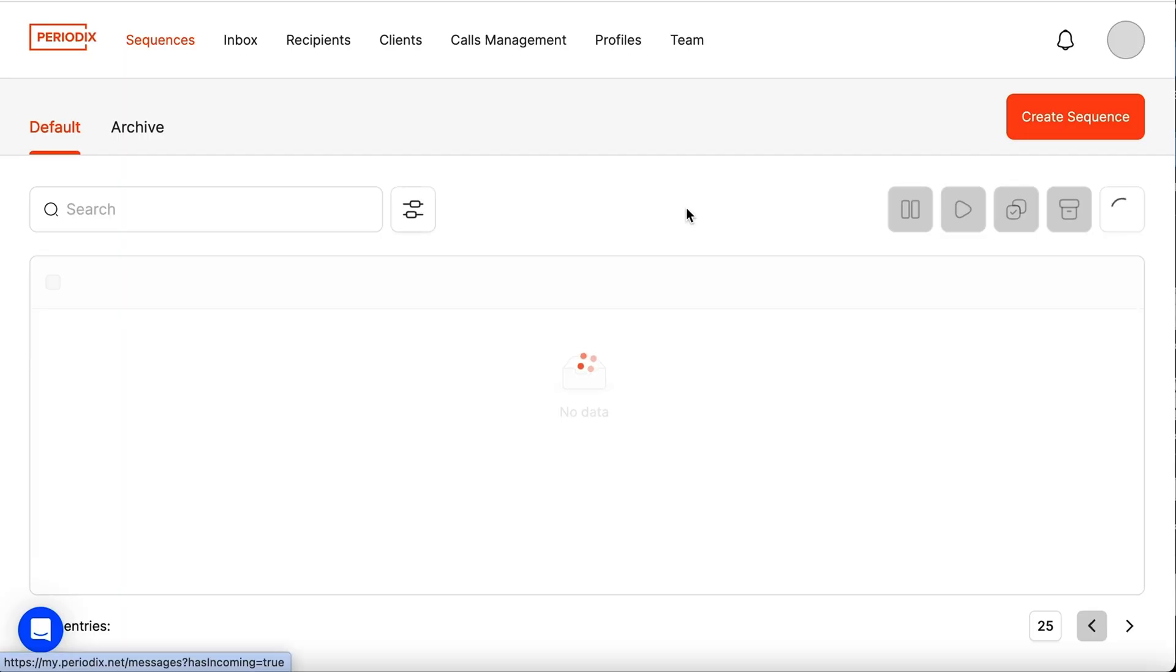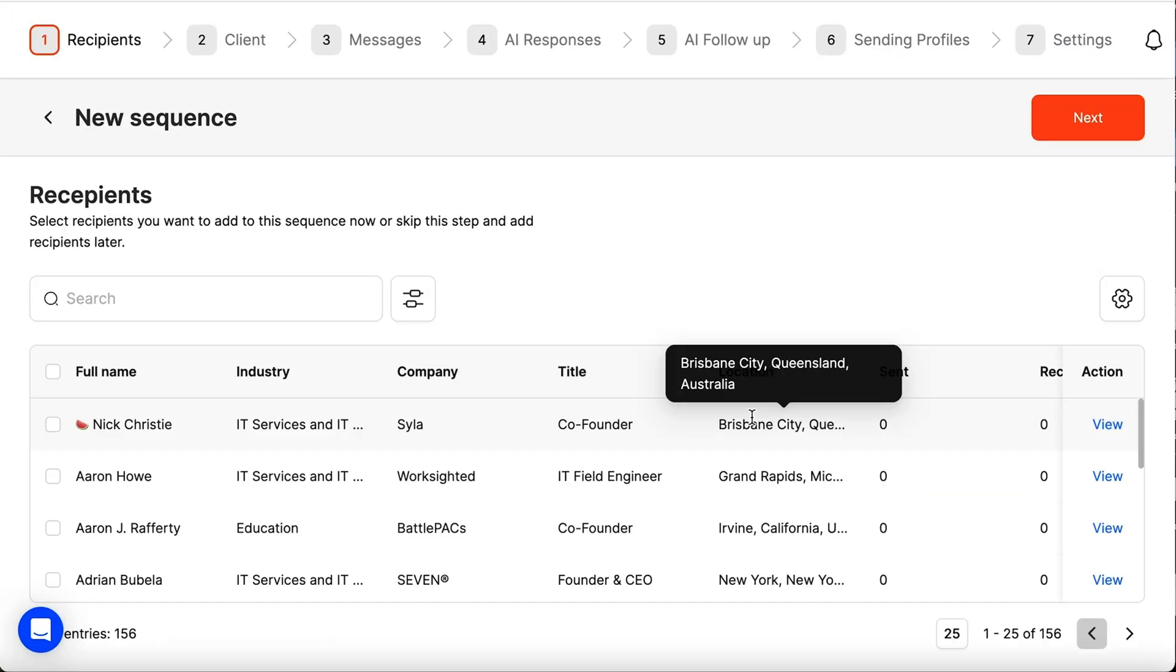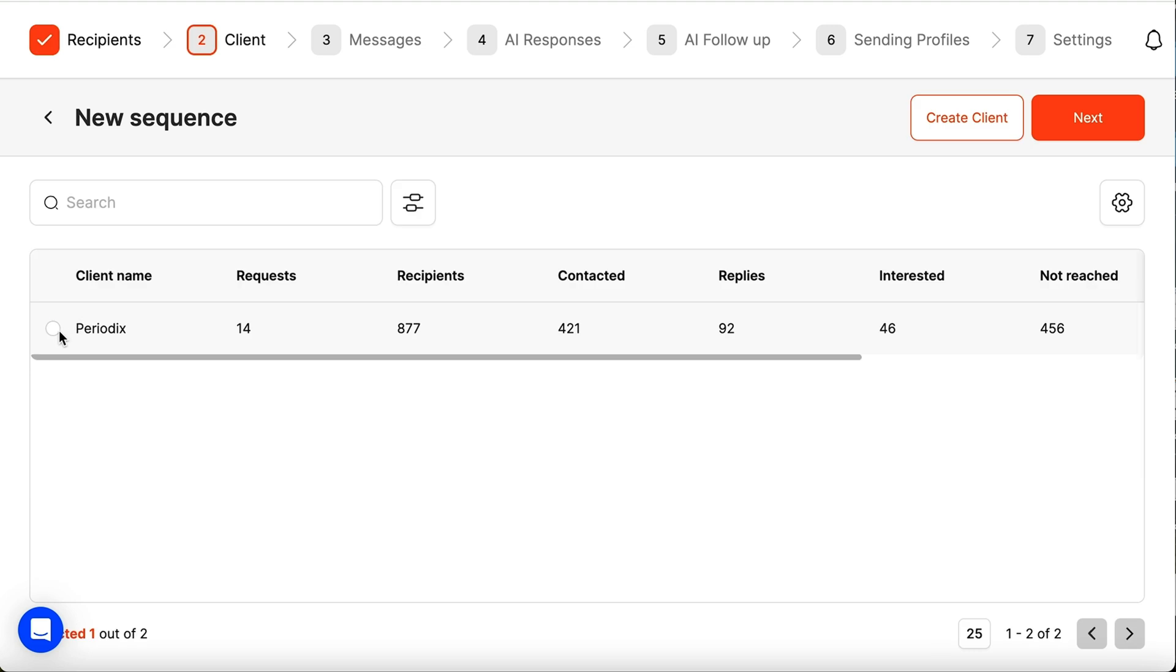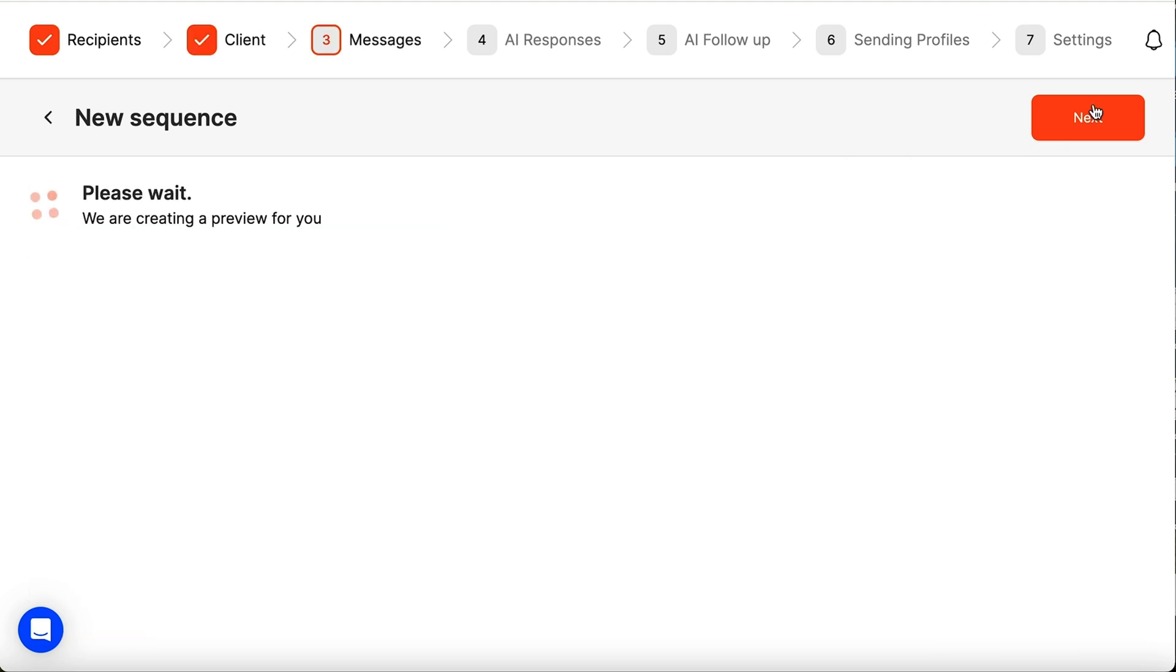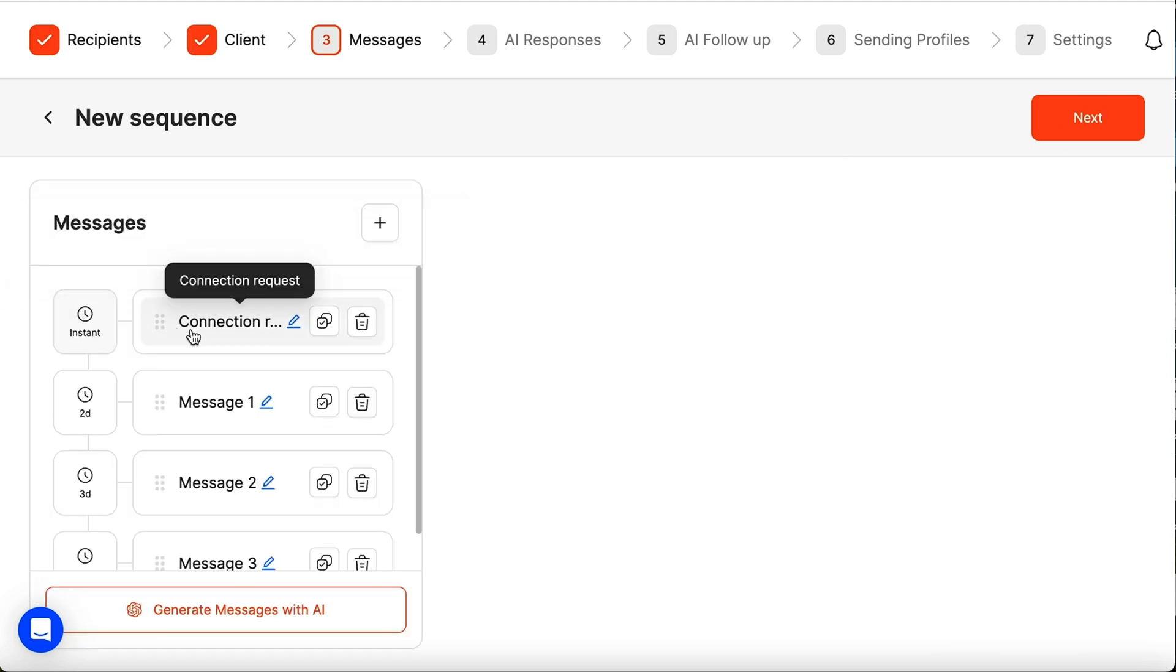Alright, let's break down these sequences I keep talking about. To set one up, click Create Sequence and add as many prospects as you want. Periodics will automatically build out custom sequences with connection requests and every other message following that first interaction.